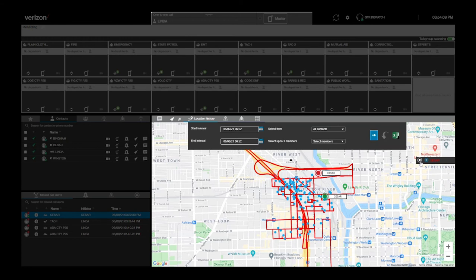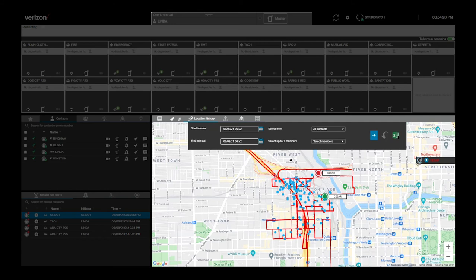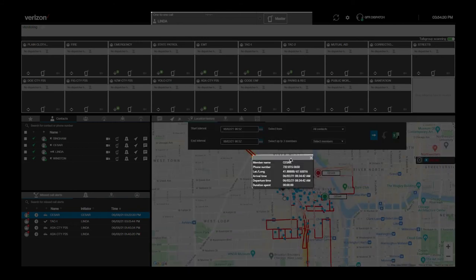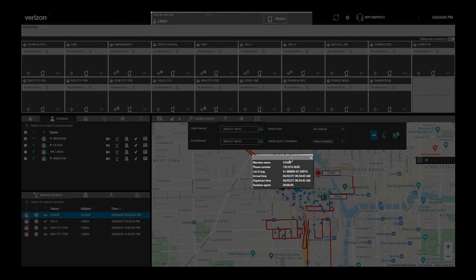You can play an individual's location from start to finish from this pop-up window. The green dot indicates the location at the start of the tracking period and the red dot represents the end. Select the location along the breadcrumb trail to see information about that specific location, including latitude and longitude and the exact time the user was there.